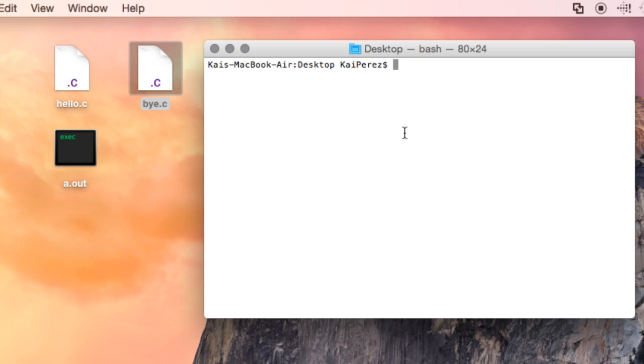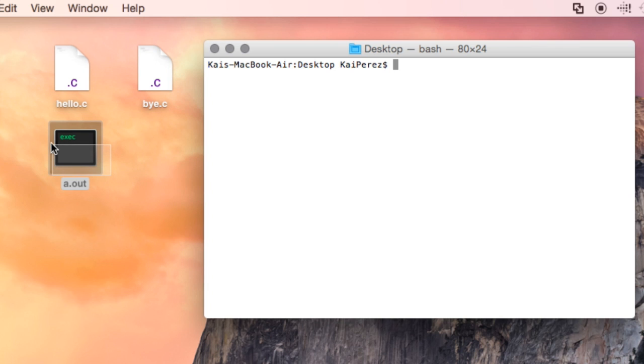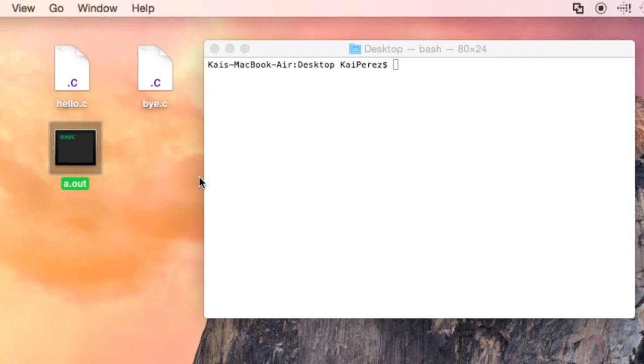In the previous video, we compiled our hello.c file and received an executable a.out file. By convention, your compiled programs are going to be named a.out.